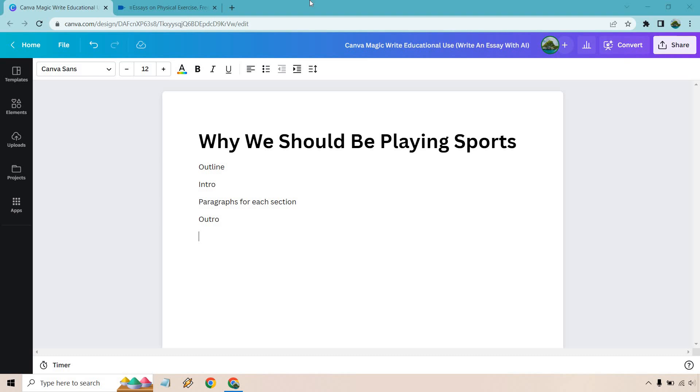Hello and welcome to my video about Canva Magic Write educational use. In this scenario, I'm going to write an essay with AI being Canva Magic Write. If you'd like to follow along or test this out, I will leave a link in the description. And if you click that, you can try out Canva Magic Write for free, which is always a cool thing.